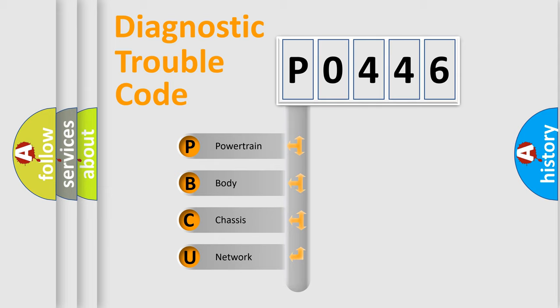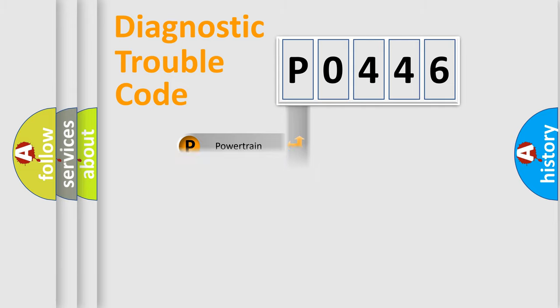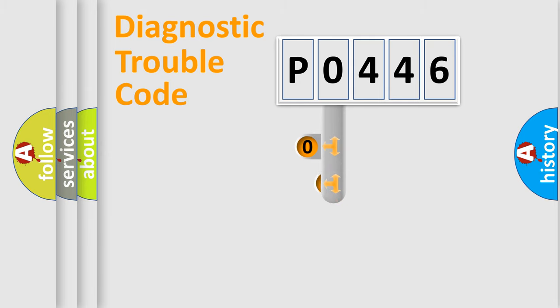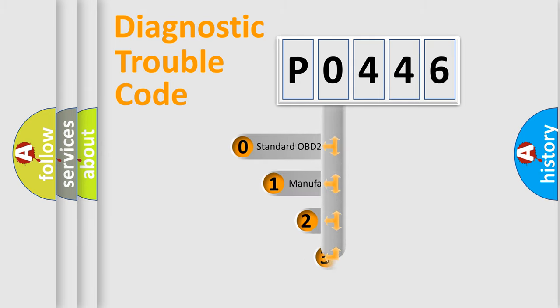We divide the electric system of automobile into four basic units: powertrain, body, chassis, and network. This distribution is defined in the first character code.